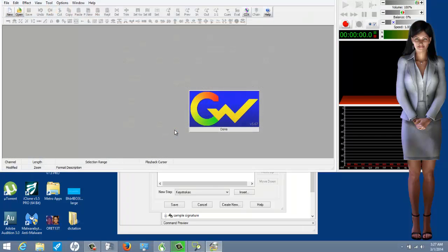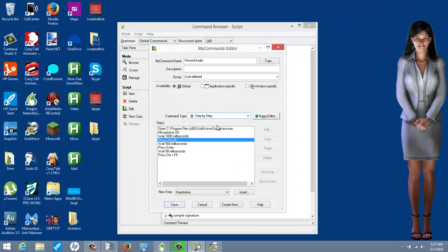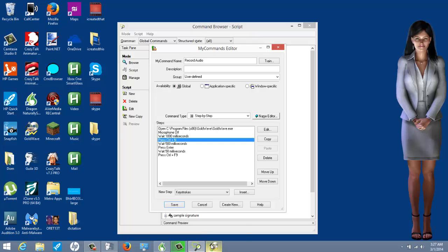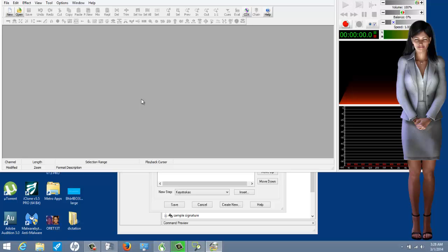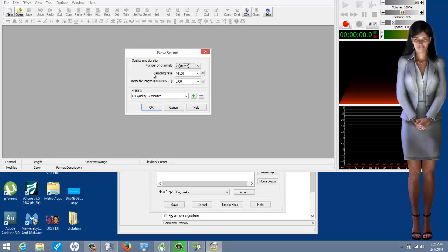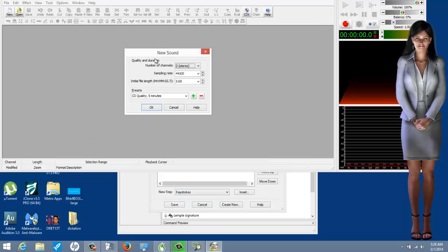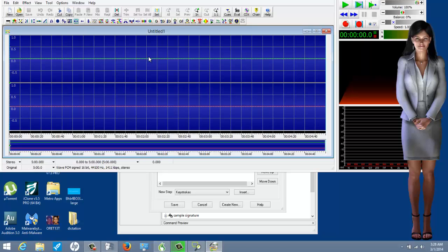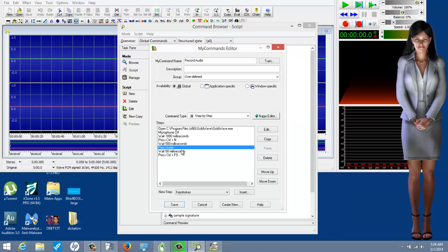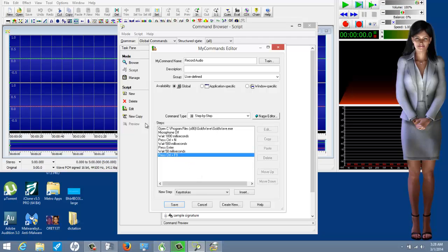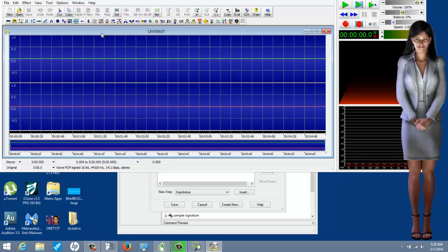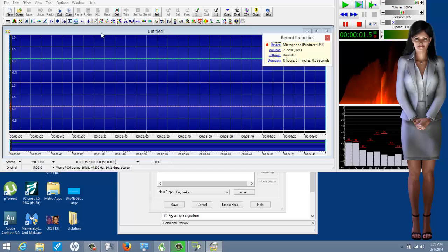So when the command runs: it launches the program, turns the microphone off, waits one second, and then sends Control+N. In GoldWave, pressing Control+N pops up the 'new sound' dialog box. Then I waited half a second and sent another keystroke — Enter — which confirms the new sound. Then I waited 50 more milliseconds and sent Control+F9, which is the keyboard shortcut in GoldWave to start the recording.